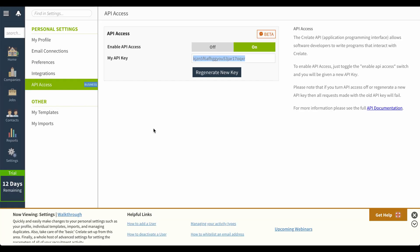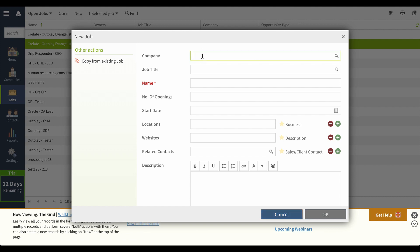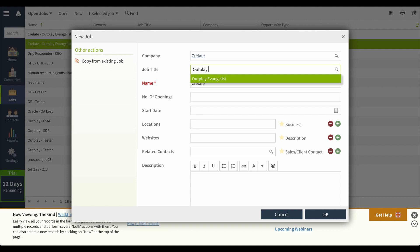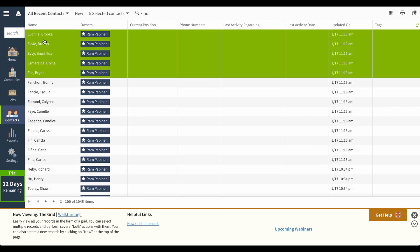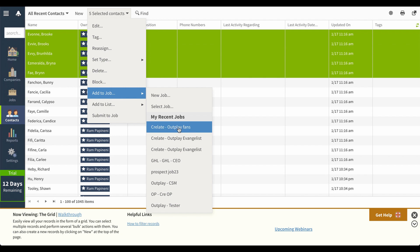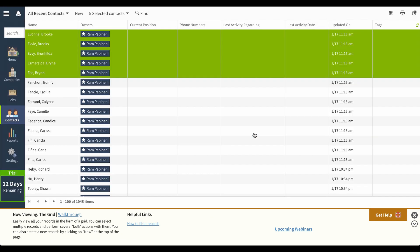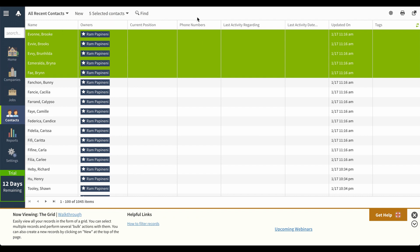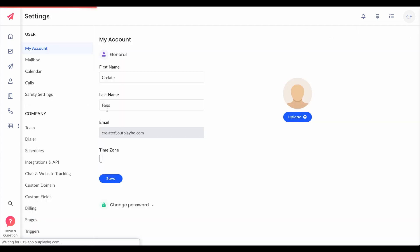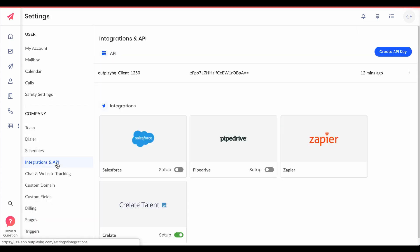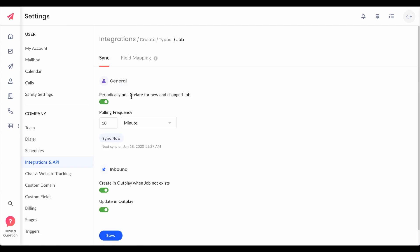Now let's go to Crelate, add a job and put some contacts into it. I'm adding five contacts to the job. This is a job we have just created. Now let's sync this job with Outplay. I'm syncing this manually here because it happens every 10 minutes automatically and we don't have that much time now.